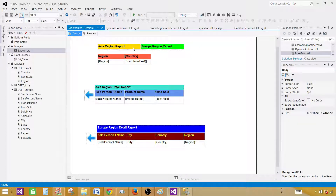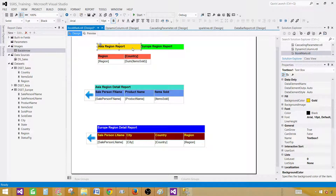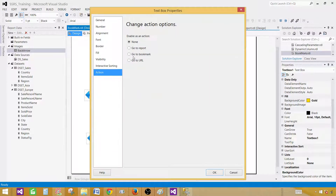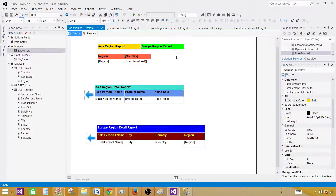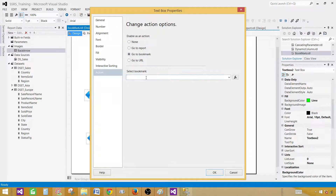Now let's set the actions. When somebody clicks the Asia Region Report button, we want to take action. Right-click, go to Text Box Properties, then Action, and go to Bookmark. We would like to go to the Asia region detail report, so type 'AsiaRegionDetailReport'. For the Europe Region Report button, right-click, Text Box Properties, Action, Bookmark, and type 'EuropeRegionDetailReport'.